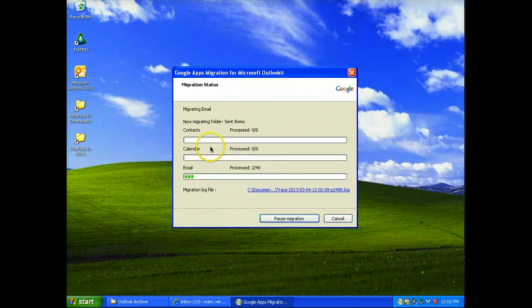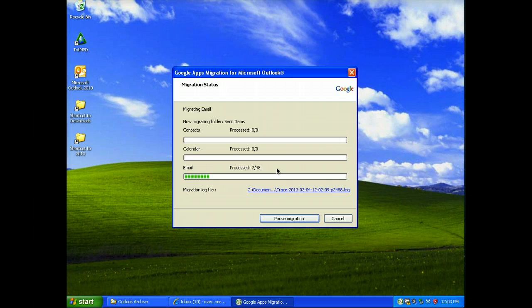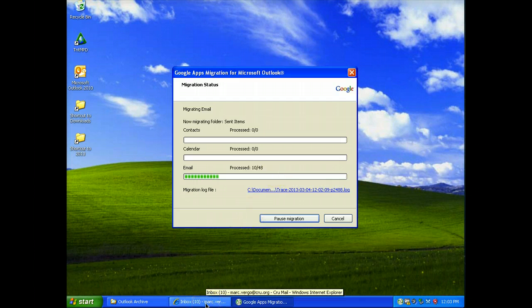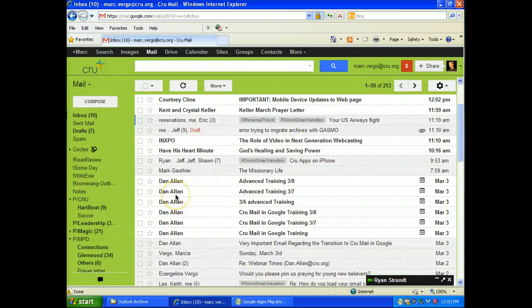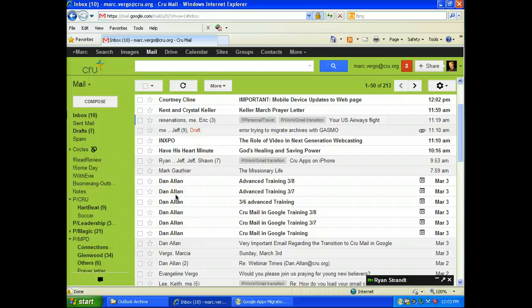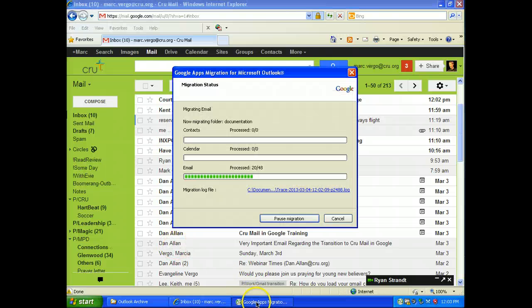So I won't do anything on these. But notice I had 48 messages. I made it small so it wouldn't take too long. So let's click over here so we can see what's going on in Google. Alright, so the labels haven't come over yet.